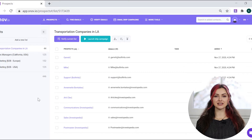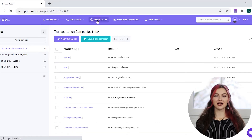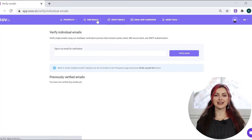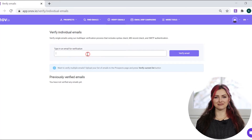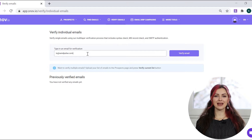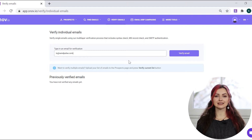If you need to verify a single email address that's not in your list yet, click verify email in the top menu. Paste the email address in the field and click verify email. In the results you'll see one of the three labels.